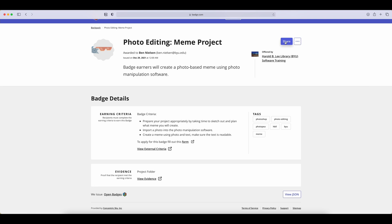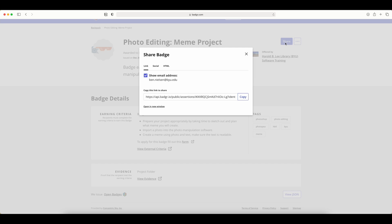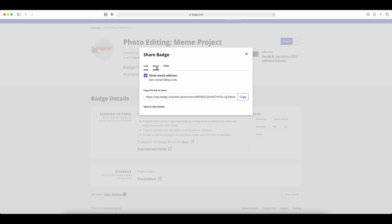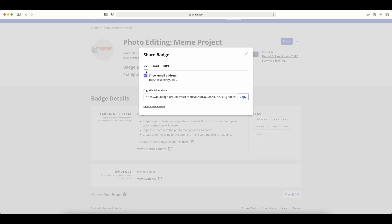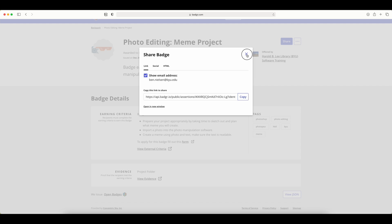The first one is you can click share up here. And when you get this share, then you can copy the link to share your badge. So we're just going to copy that now by clicking copy. There's a couple other things you can do here as far as social and HTML. We'll look at those in other videos when we talk about different ways to share it. But for now, we just want the link. So just make sure you have that link copied to the badge that you want to put on your resume.